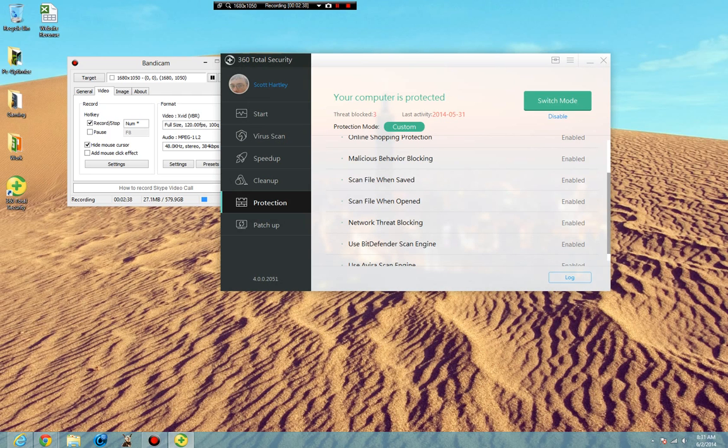While in the process of opening, if it tries to step out of bounds, it will warn you about it. Network threat blocking will scan even items coming through your network to make sure that they are found to be safe.